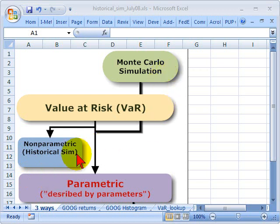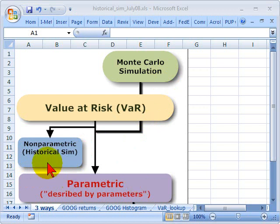Each of these three basic approaches is a big bucket that contains within it several sub-approaches. Further, there are hybrids — for example, there is a hybrid between non-parametric and parametric.